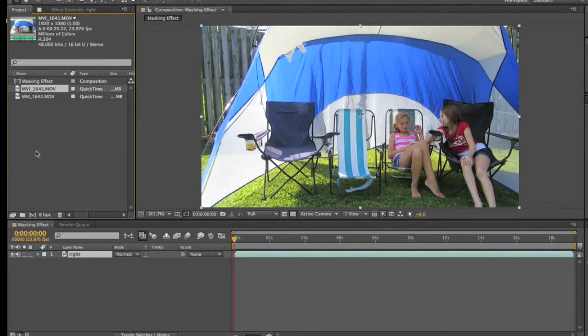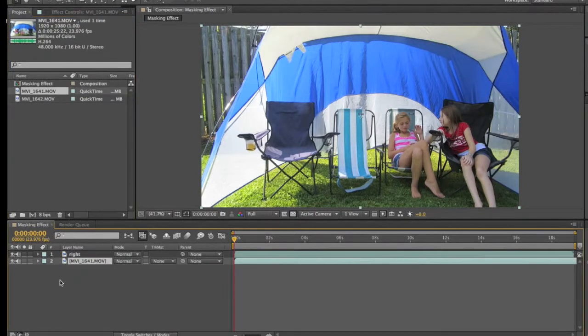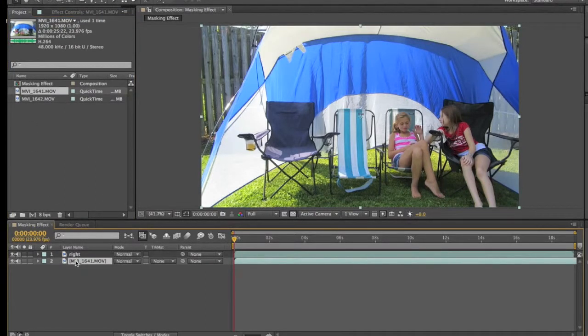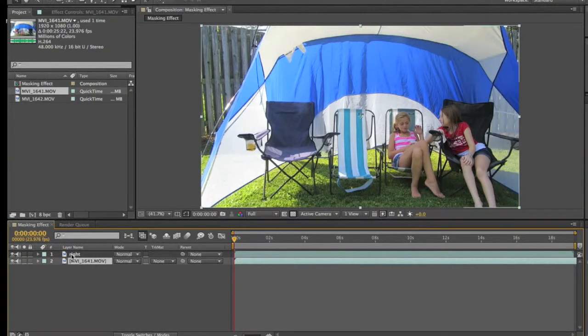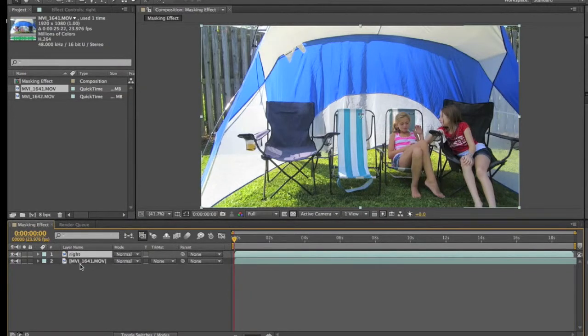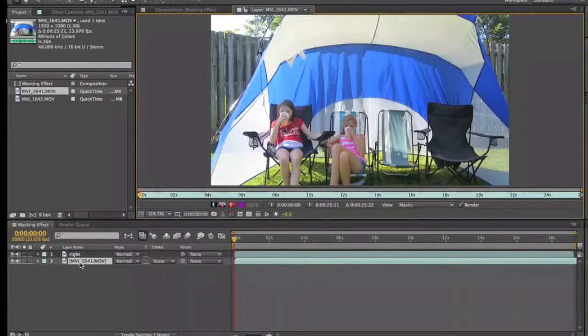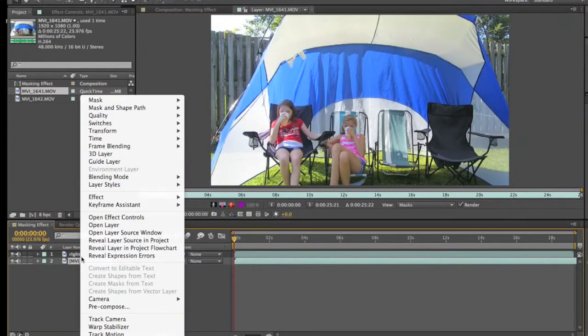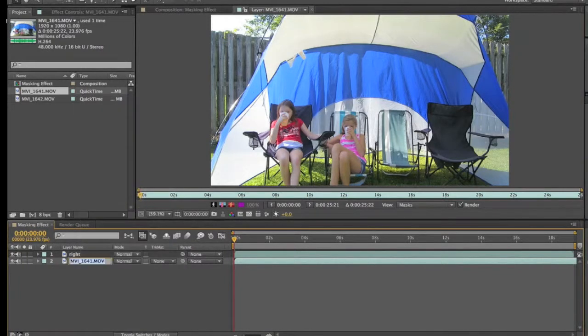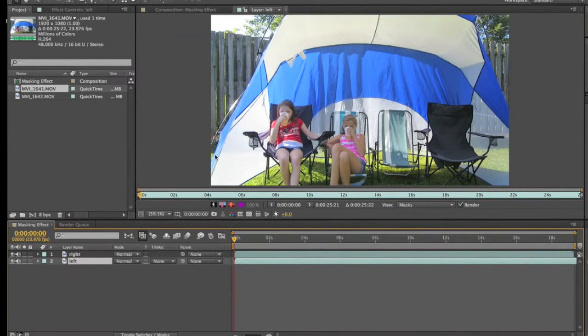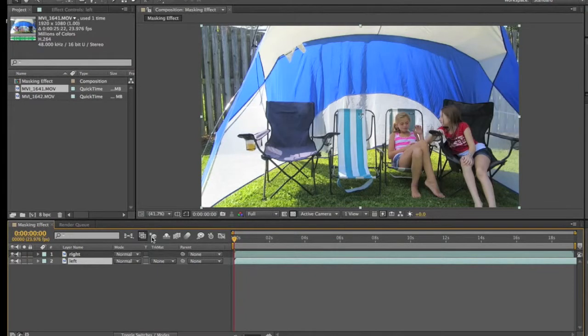Now this one is left, so I'm going to rename this 'left'.